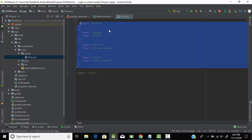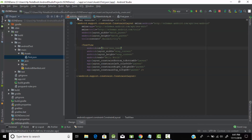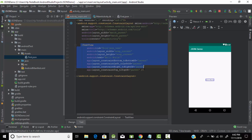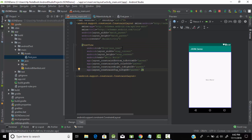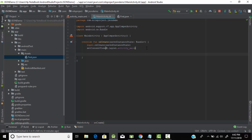Now let's go to the XML file. Here in the XML file I have given a TextView and assigned it the ID as 'json_text'. Now we must do our main programming, so let's go to the main file.